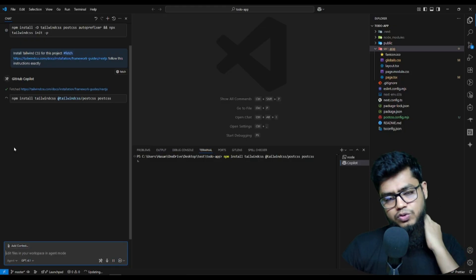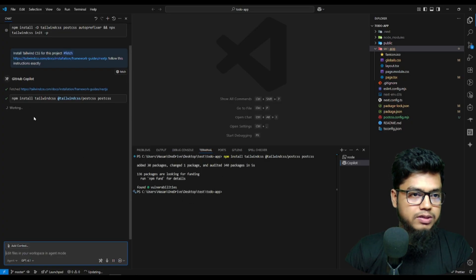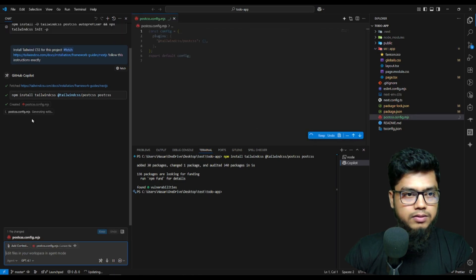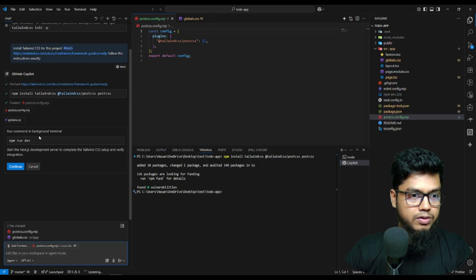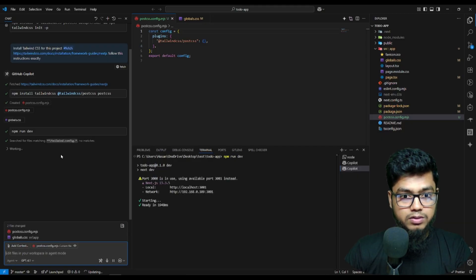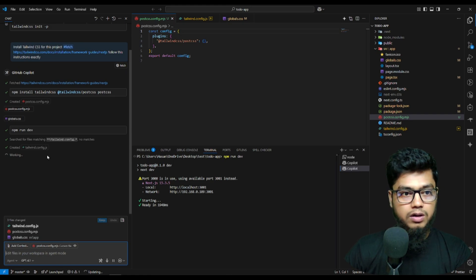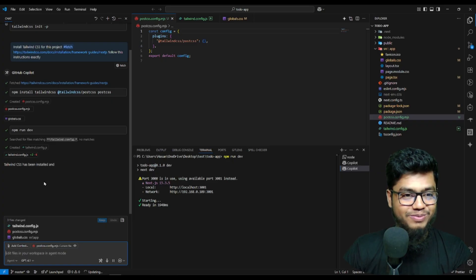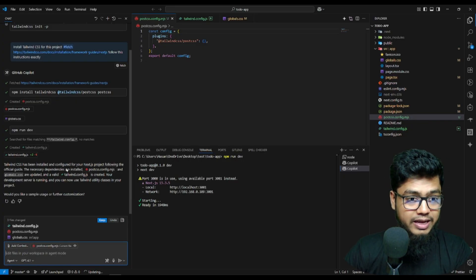You can provide the latest version documentation link and Copilot will properly collect the real information. It's not complex at all — it's very easy. I clicked continue and now it's installing Tailwind CSS in our project. They're also creating the Tailwind configuration file. Tailwind CSS has been installed and configured for the Next.js project.